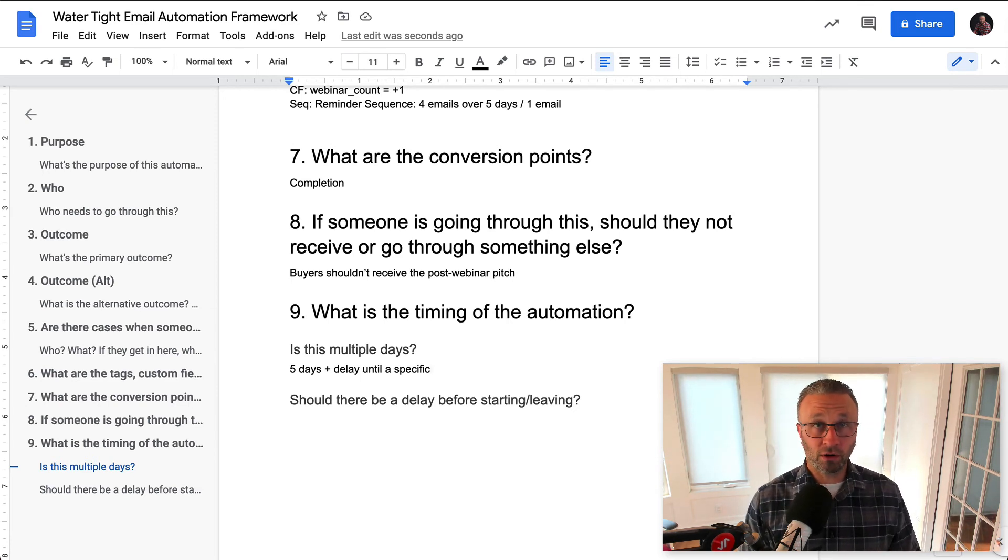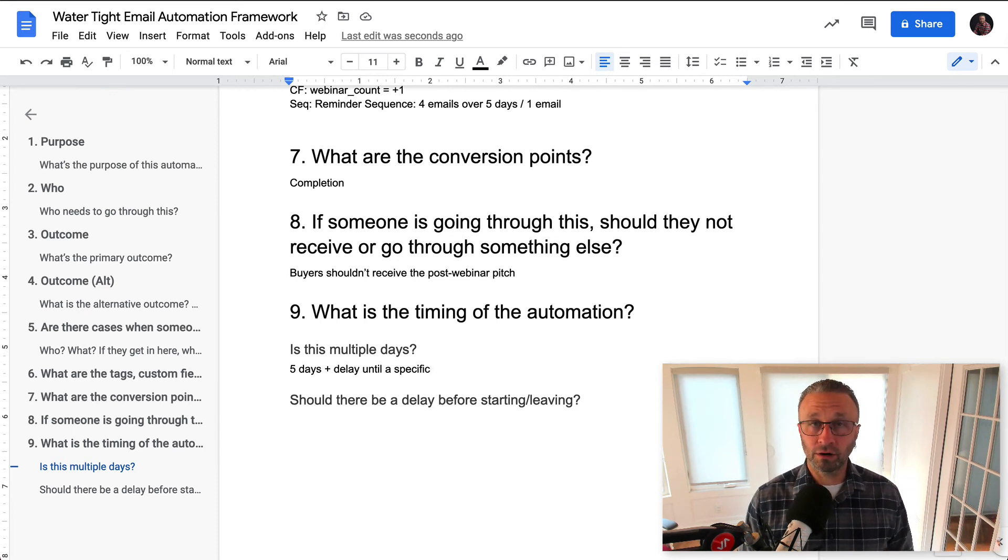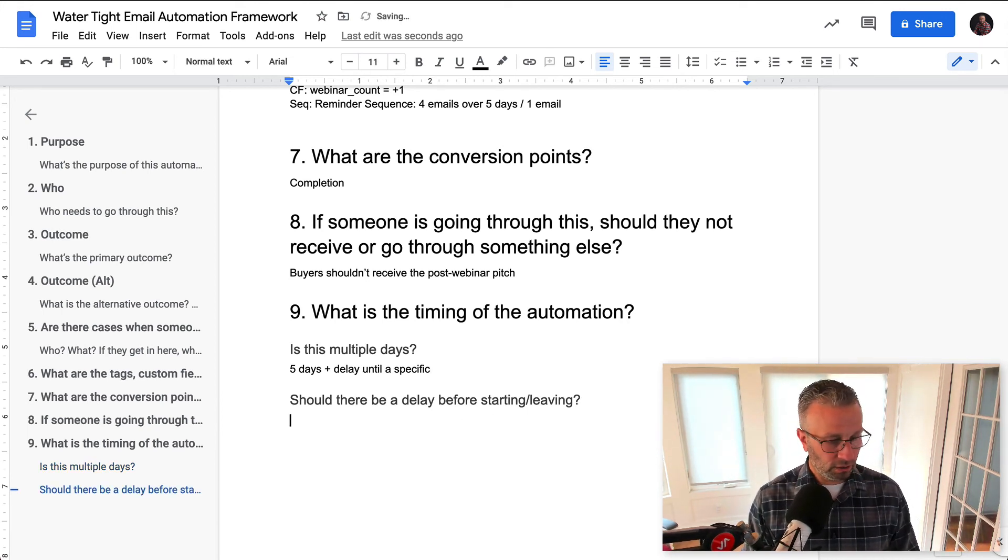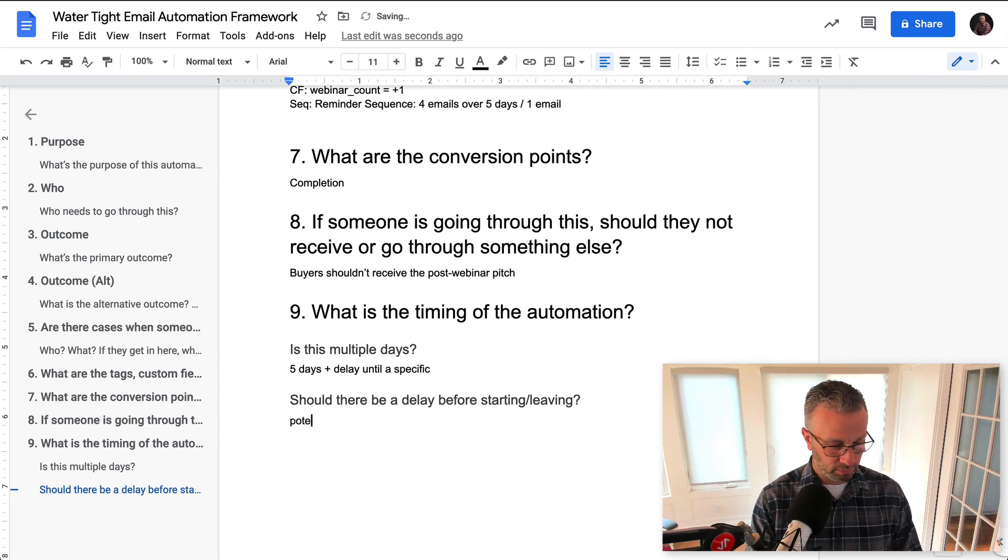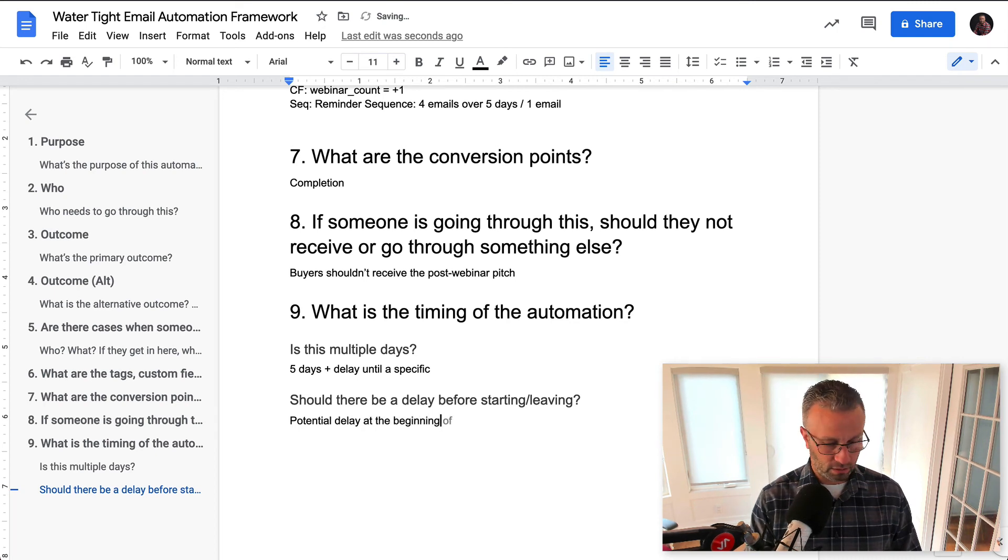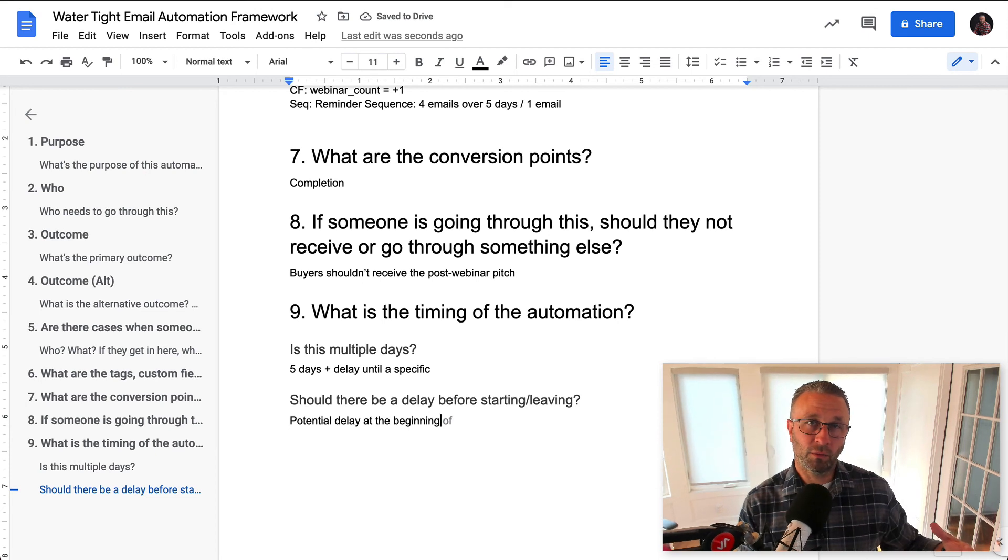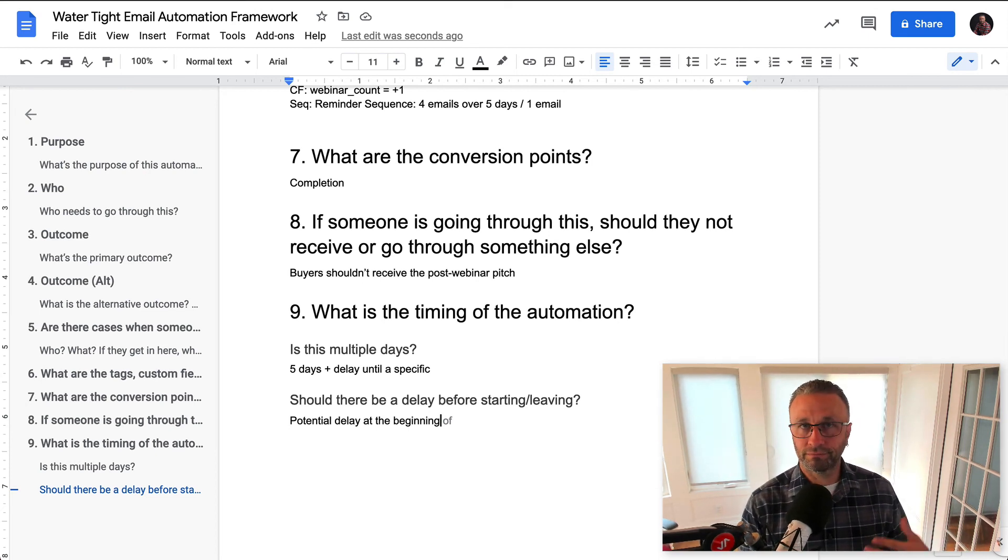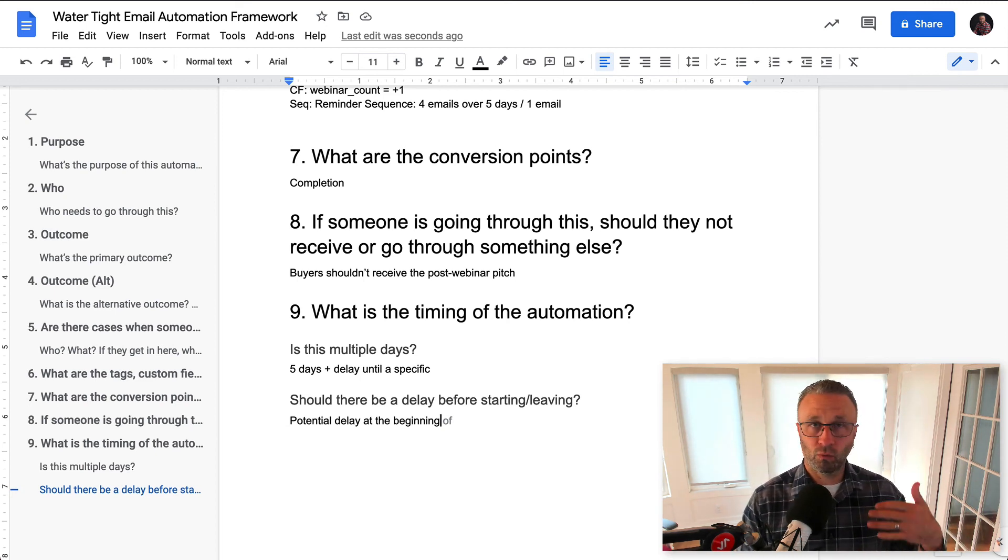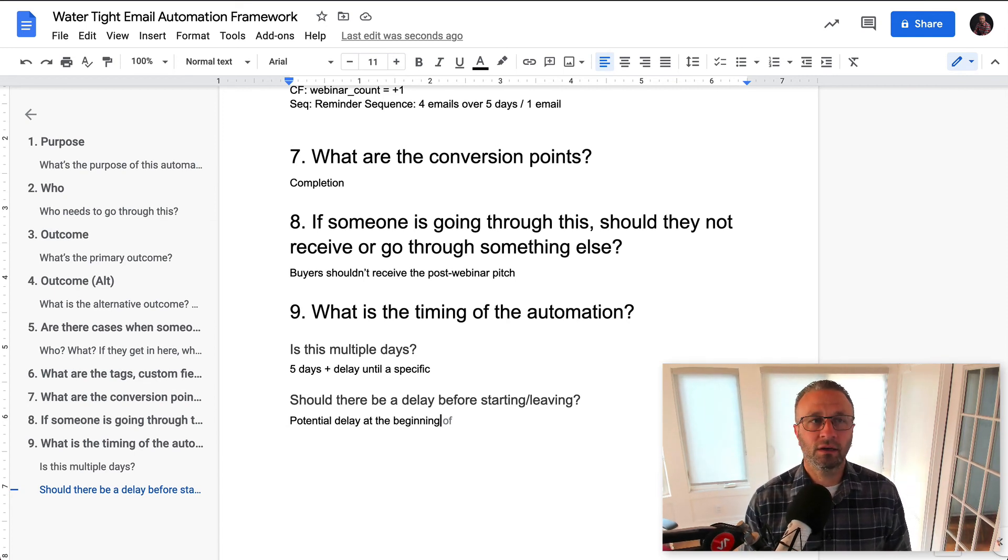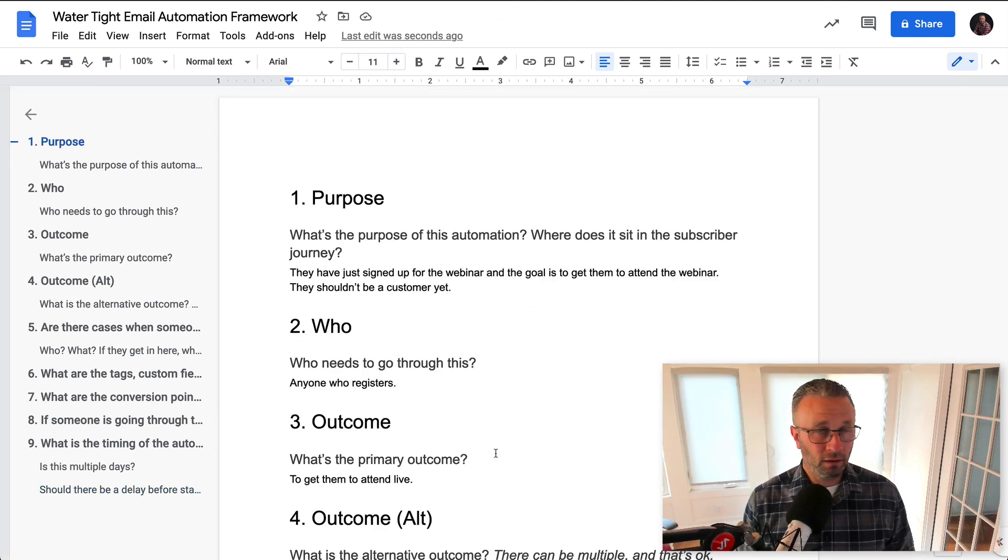And the reason why you want to account for this is just so that if anybody wants to understand these sort of automations that come in after they've built and they don't understand your business, they can understand it plain in English right through here to be able to go ahead and do that. And then should there be a delay before starting or leaving? Potential delay at the beginning, right? Because if it's a five day reminder sequence, we want to account for that, but leaving we're pretty much going to send an email an hour before, maybe even 15 minutes before the event. So they're just going to fall out the bottom. There's no delay at the bottom and that's it.